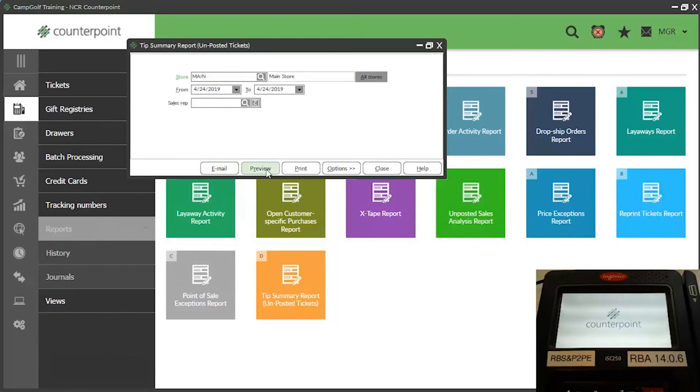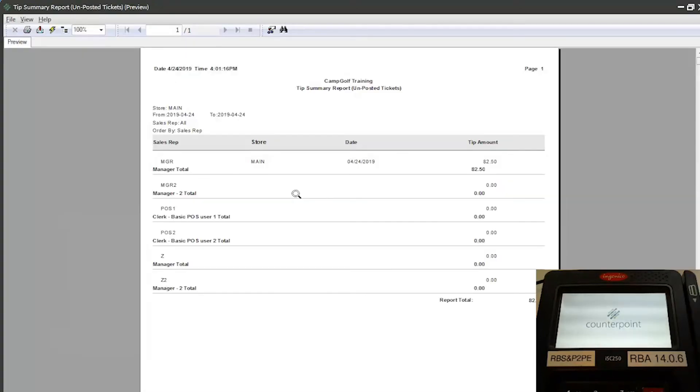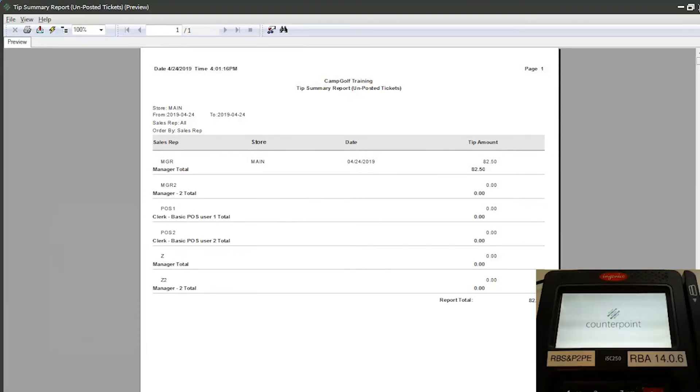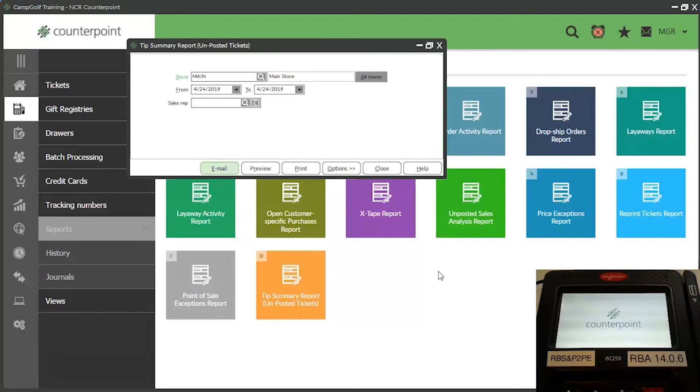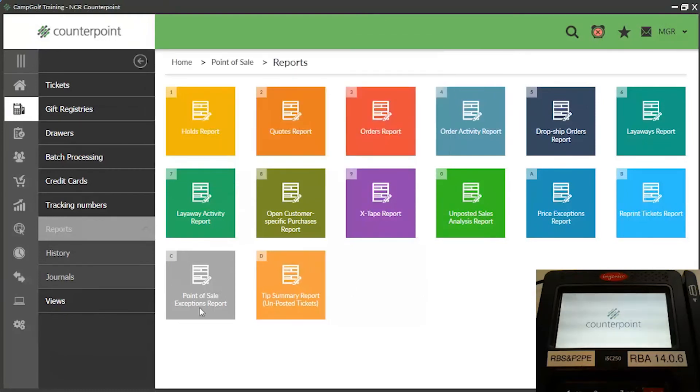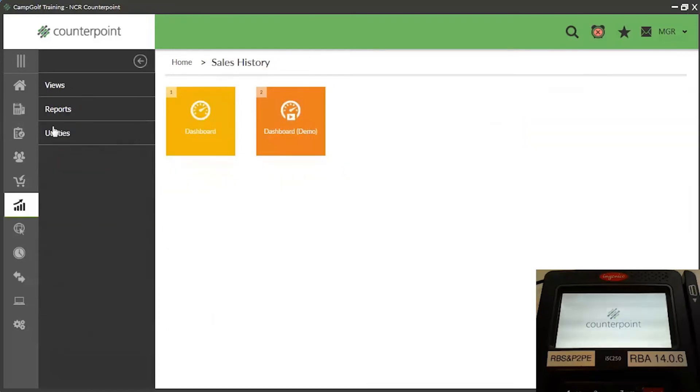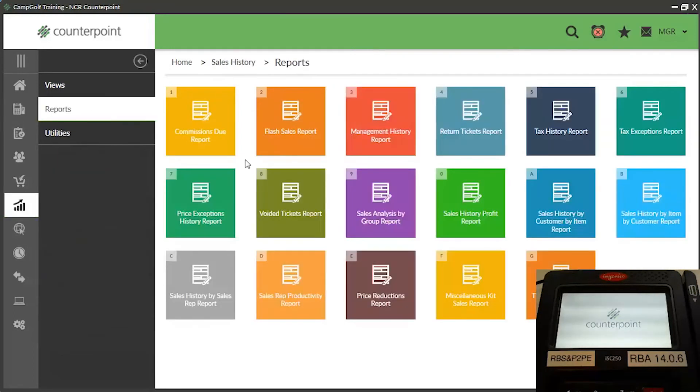You can generate the tip summary report for unposted tickets by selecting Point of Sale, Reports, Tip Summary Report. You can generate the tip summary report for posted tickets by selecting Sales History, Reports, Tip Summary Report.